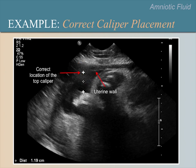Here are examples of correct caliper placements measuring the vertical heights of amniotic fluid pockets. Please take time to look at these images now by pausing the video. In the lower-left image, notice that there is a loop of cord but the measurement is taken next to it, and the vertical line between the calipers does not cross the cord.